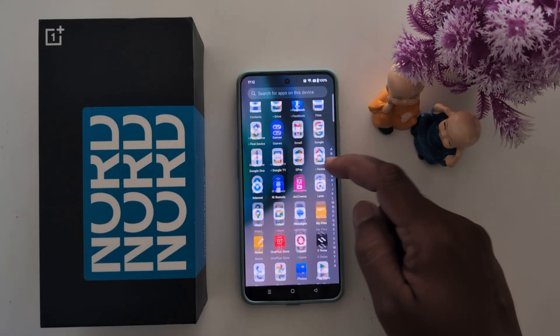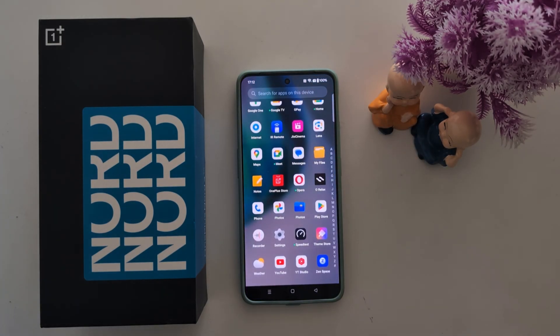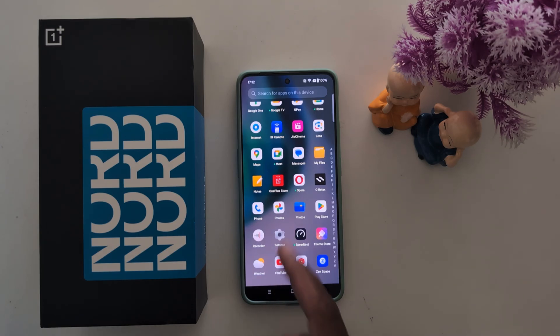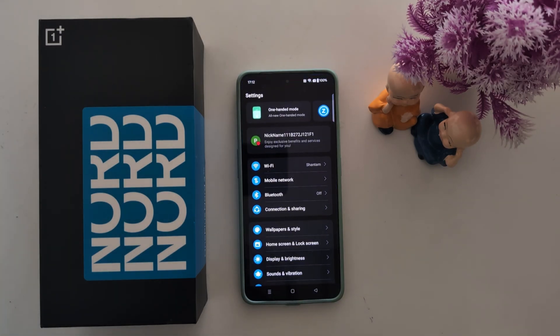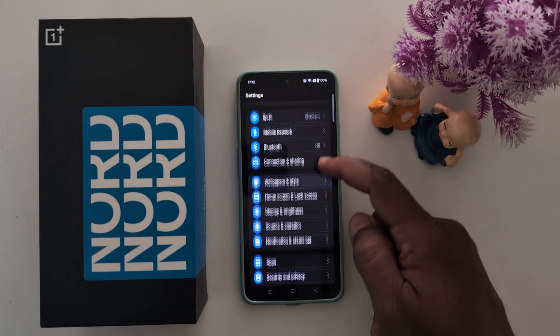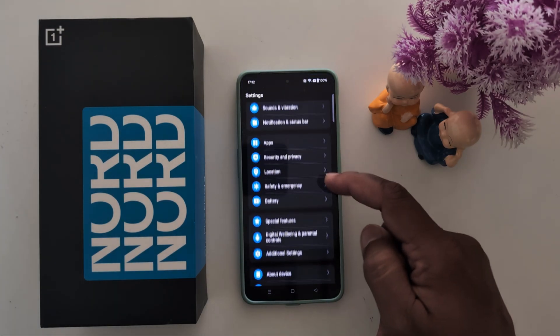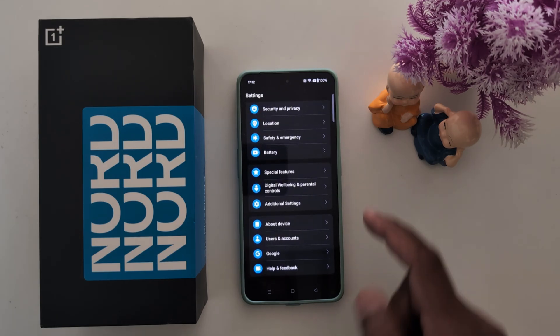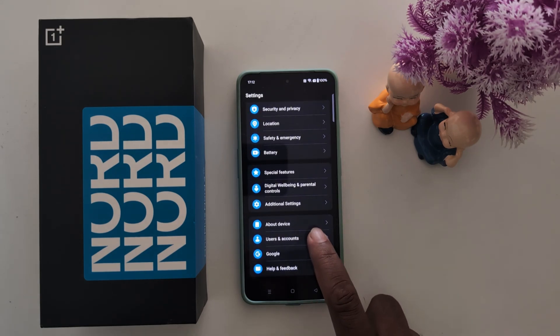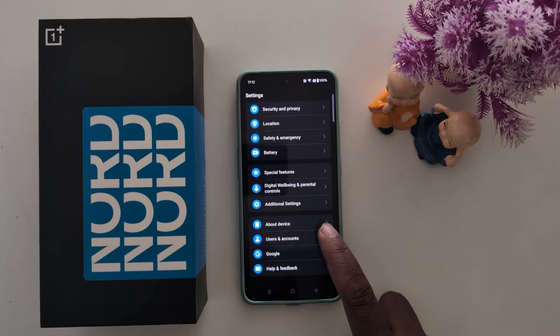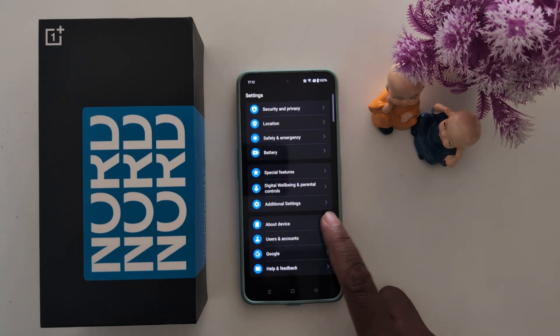Open the app drawer on your device. Tap the Settings app. Now scroll down up to N. Here you can see the 'About Device' option — tap on it.